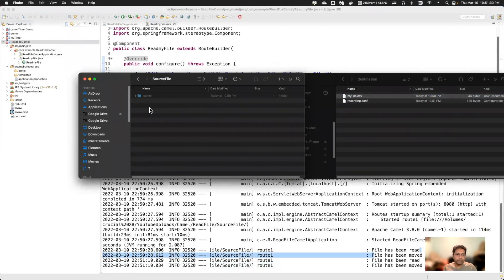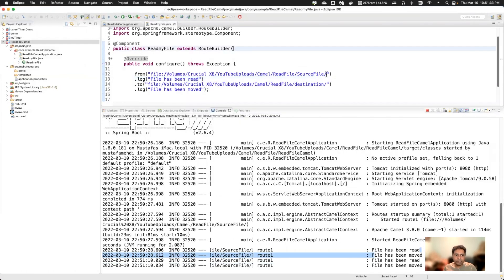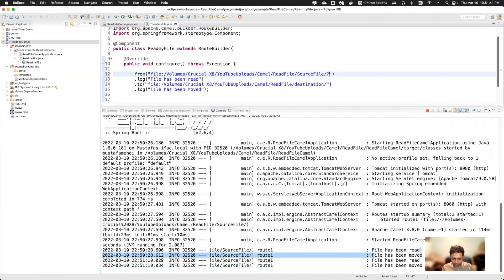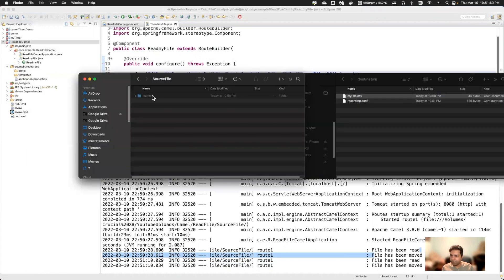Now, if you want to read only a particular file, you can use options in the URI. You add 'fileName' as a query parameter and give the specific file name.